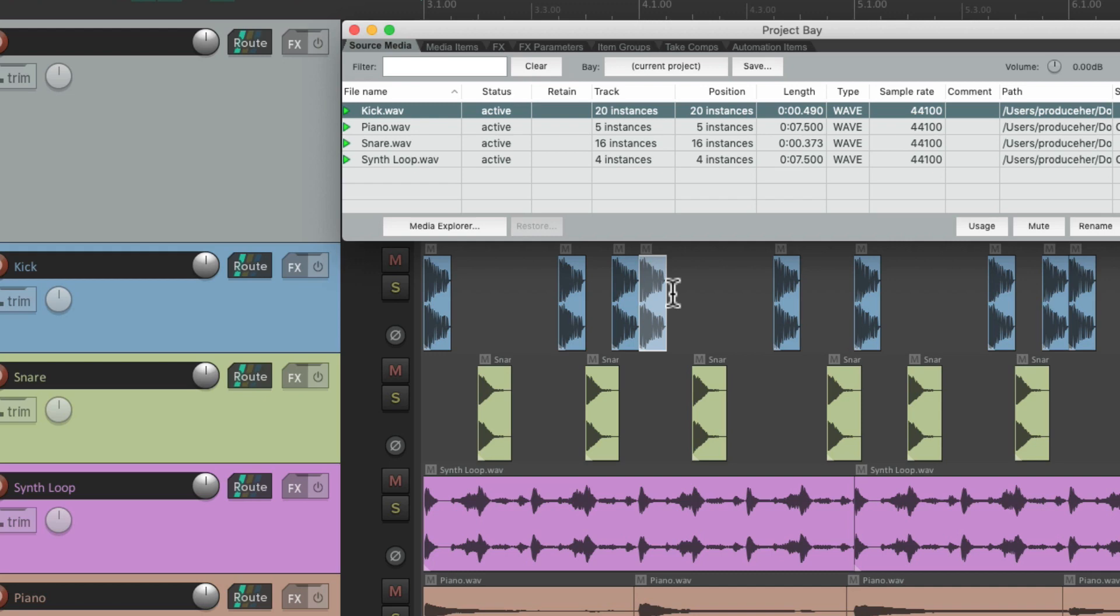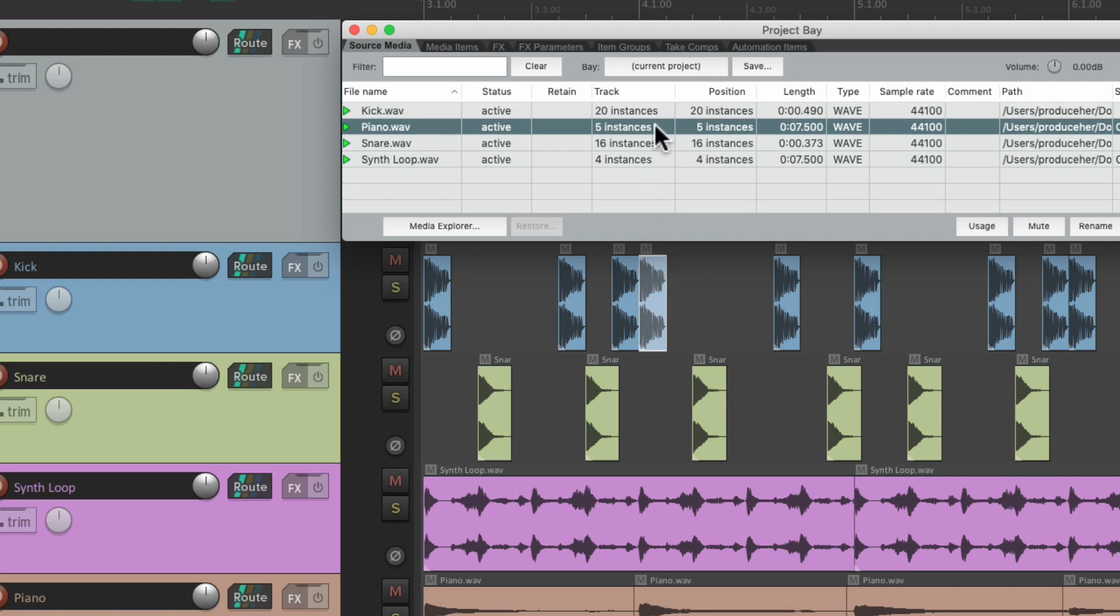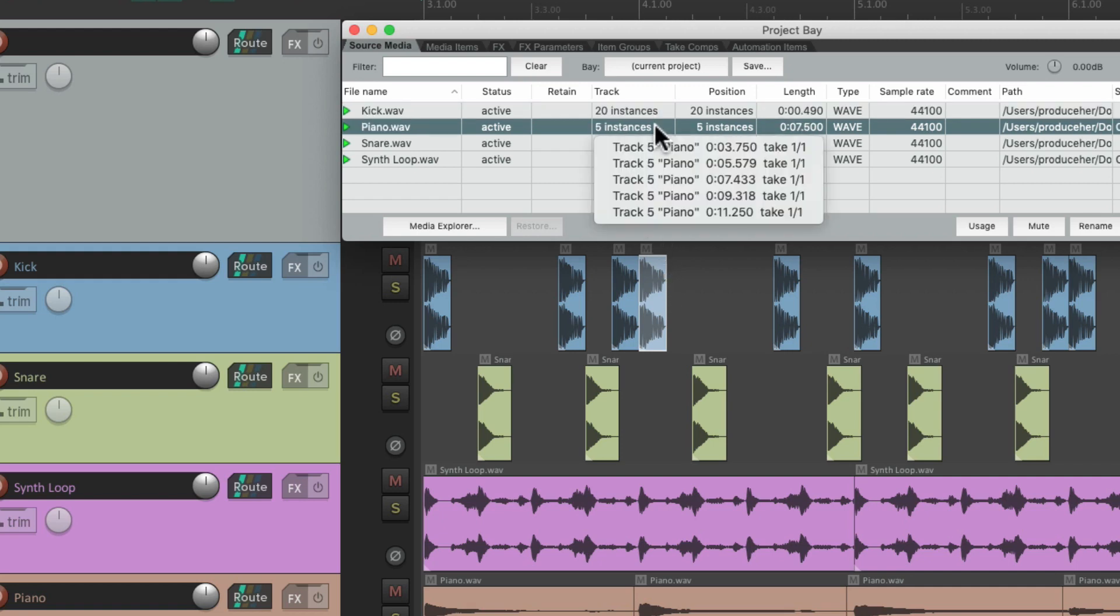Now you're probably wondering, how can we use this? Let's say, for example, we want to add an effect to just one instance of our piano. We can go over here, and right click. Let's choose the third one.